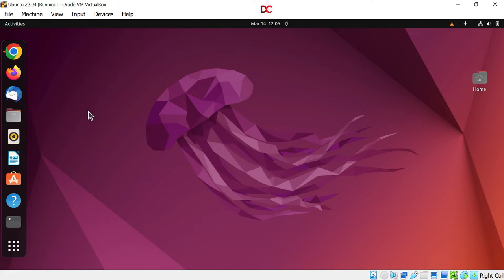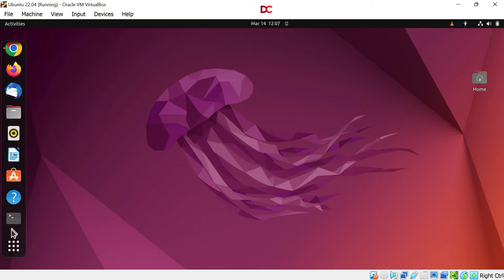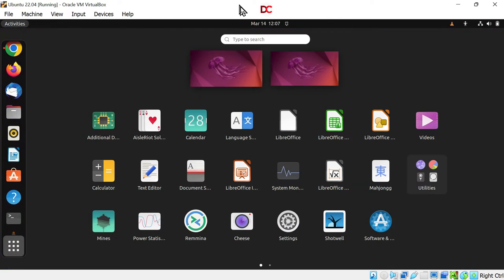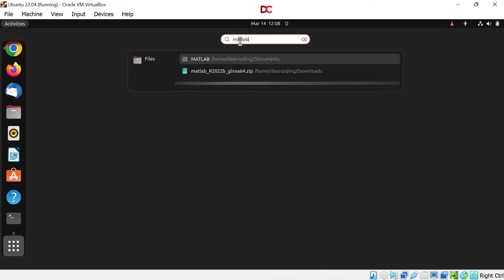First of all, open up the location where MATLAB is installed. So I am clicking on files. Now go to the MATLAB application folder. You can see MATLAB is not showing up here in the applications. If you type MATLAB here, you won't find it. Let's see how to fix it.